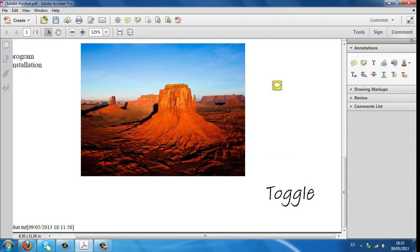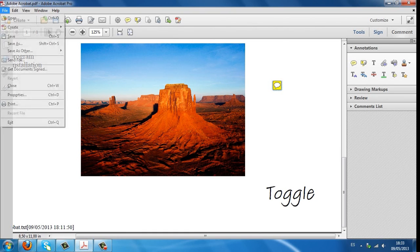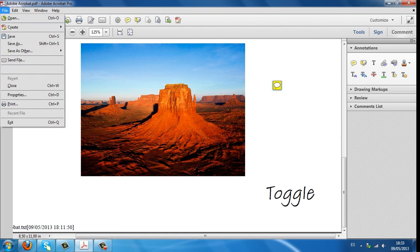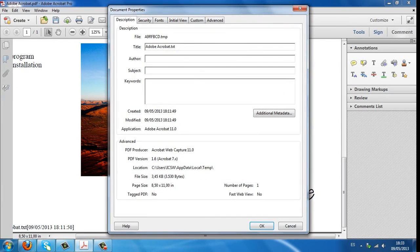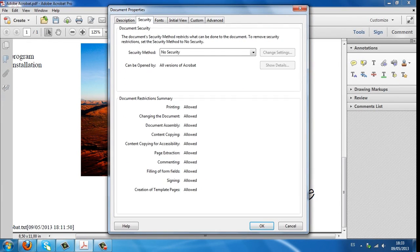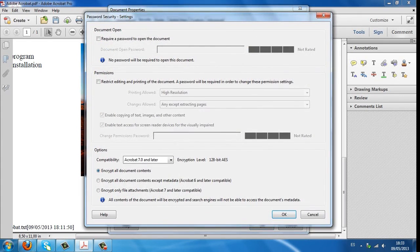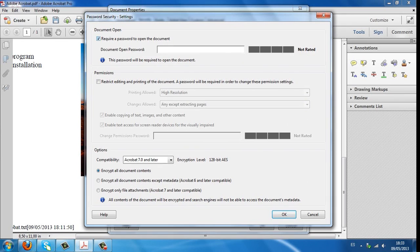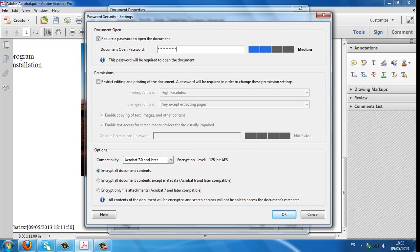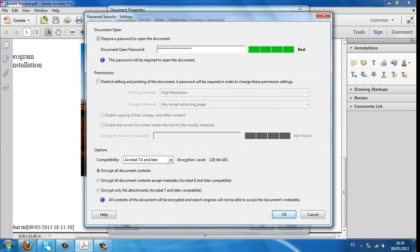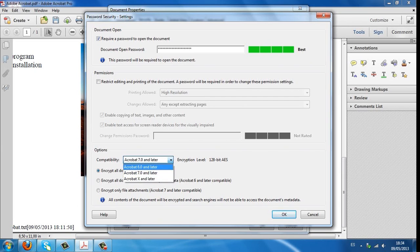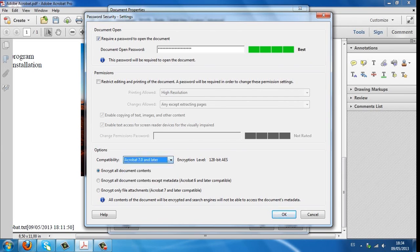Acrobat 11 can even create a password to keep your document safe. Click on File, Properties, click on Security tab and select your security system. Write the password to protect your file. Choose the compatibility with other versions of the program and click on Accept.